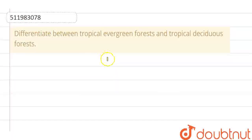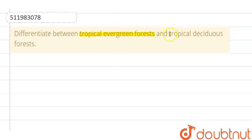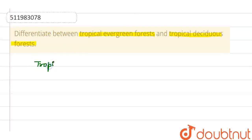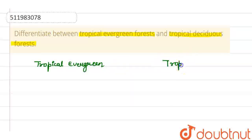The question is: differentiate between evergreen forest and tropical deciduous forest. So, what is the difference between tropical evergreen forest and tropical deciduous forest? We have to tell that. Let's look at tropical evergreen forest on one side and tropical deciduous forest on the other side and see the difference between both of them.